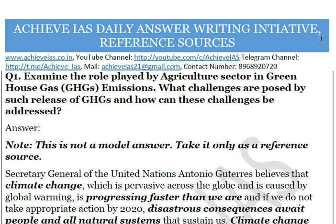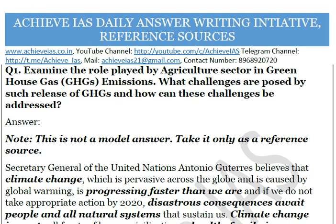We decided that we will daily upload one model answer, because discussing all the answers in a single video would be difficult. That one answer will be covered in a way that you get a comprehensive idea about the topic as well as how to approach the question. Today's question is: examine the role played by the agriculture sector in greenhouse gas emissions, what challenges are posed by such release of greenhouse gases, and how can these challenges be addressed?